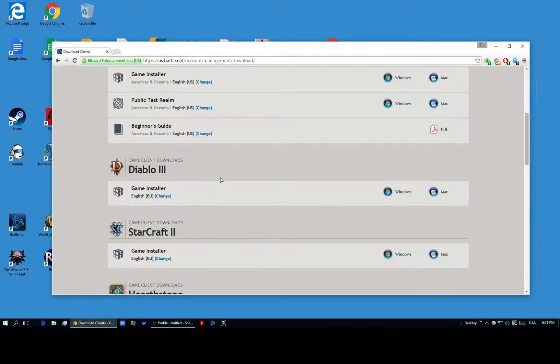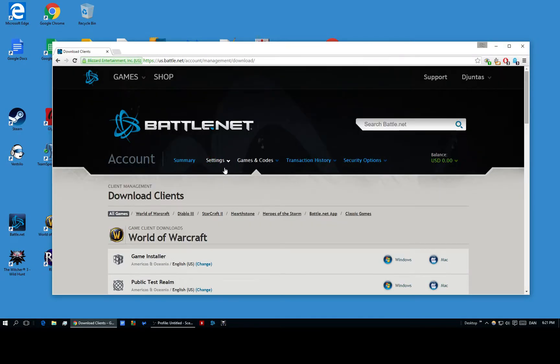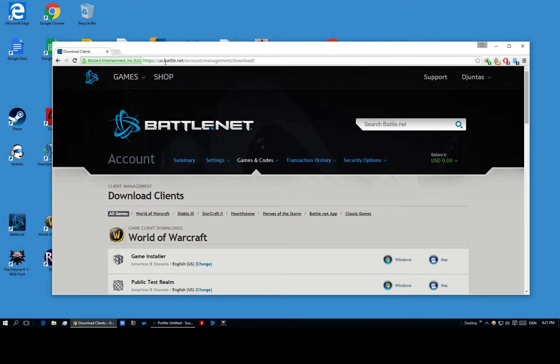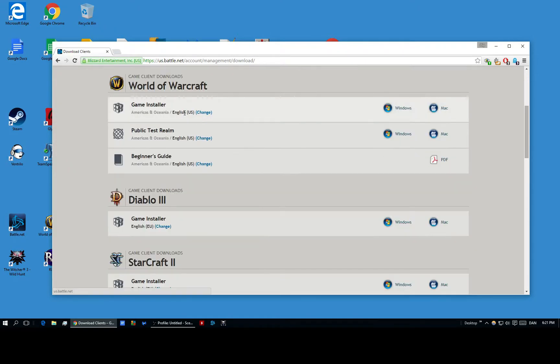So the thing you need to first do is make a Battle.net account. Most people probably have this if they have played other Blizzard games in recent years, but if you haven't, you need to go to US Battle.net account or EU for whatever language or country you're in.